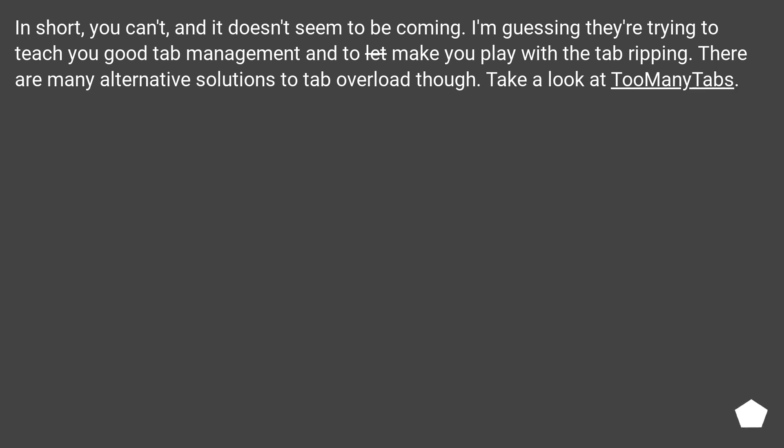In short, you can't, and it doesn't seem to be coming. I'm guessing they're trying to teach you good tab management and to let make you play with the tab ripping. There are many alternative solutions to tab overload though. Take a look at TooManyTabs.